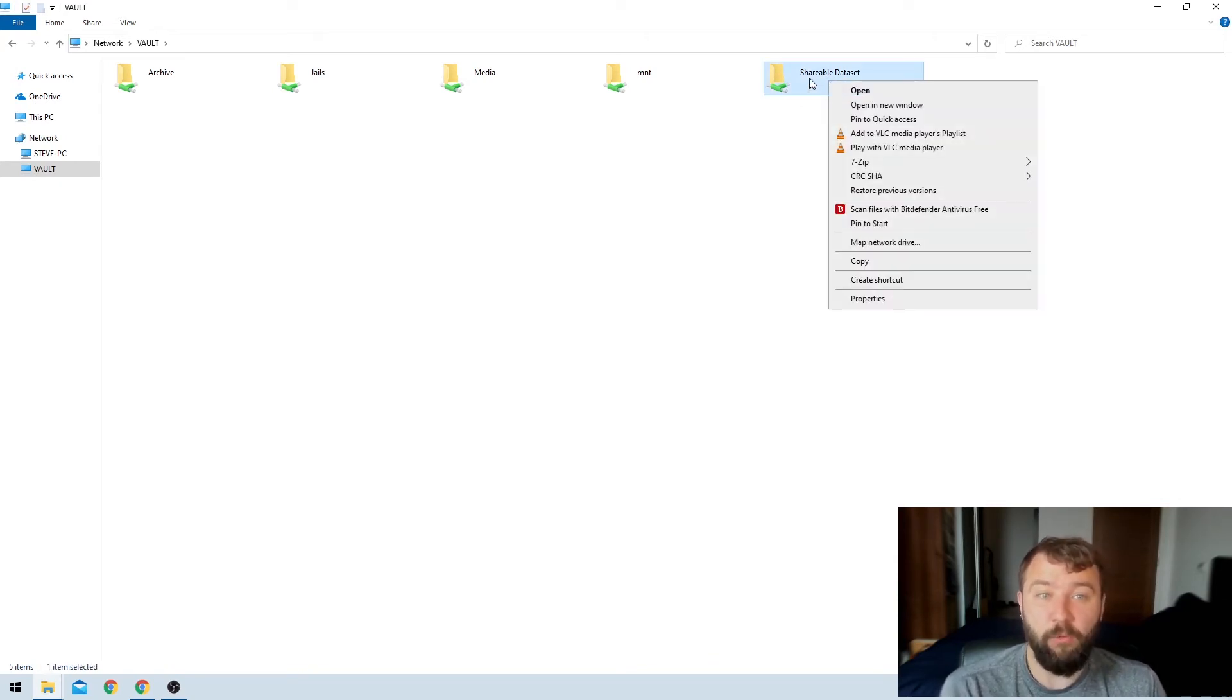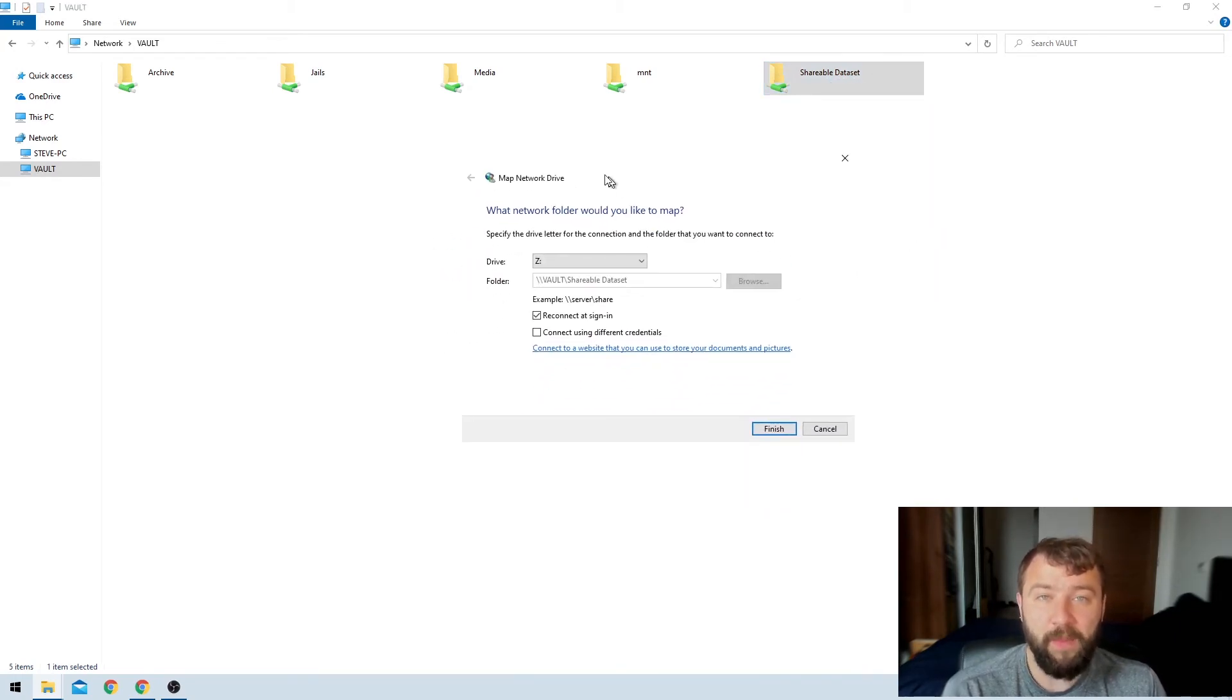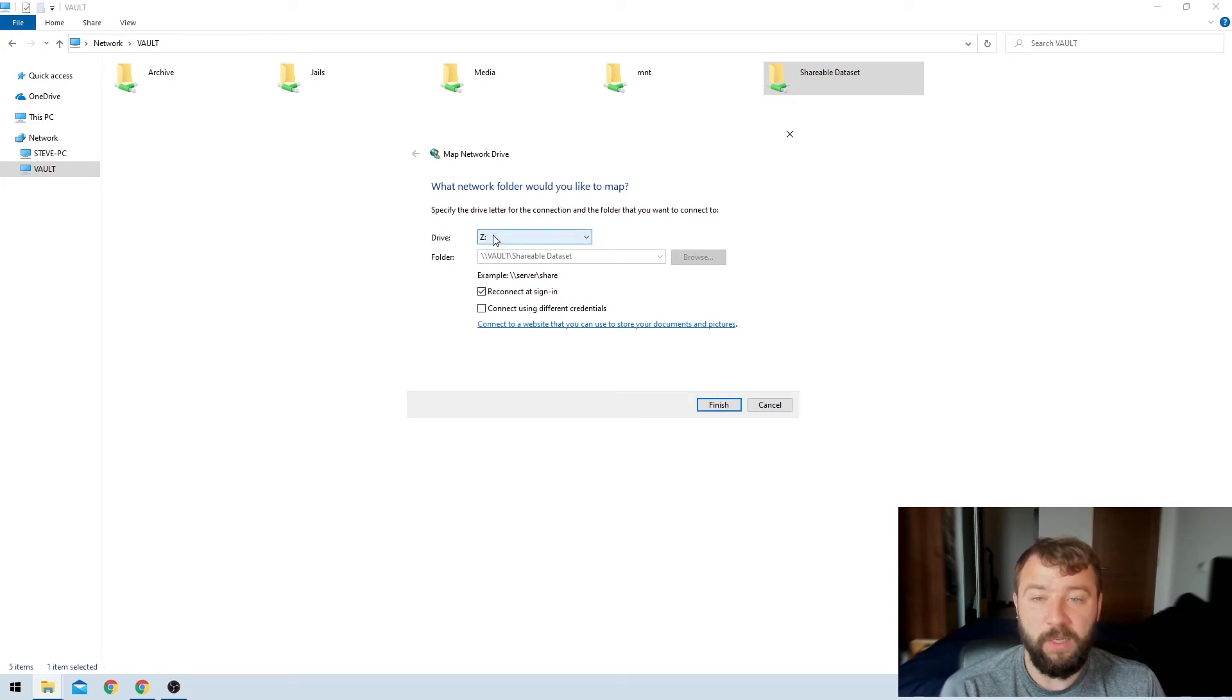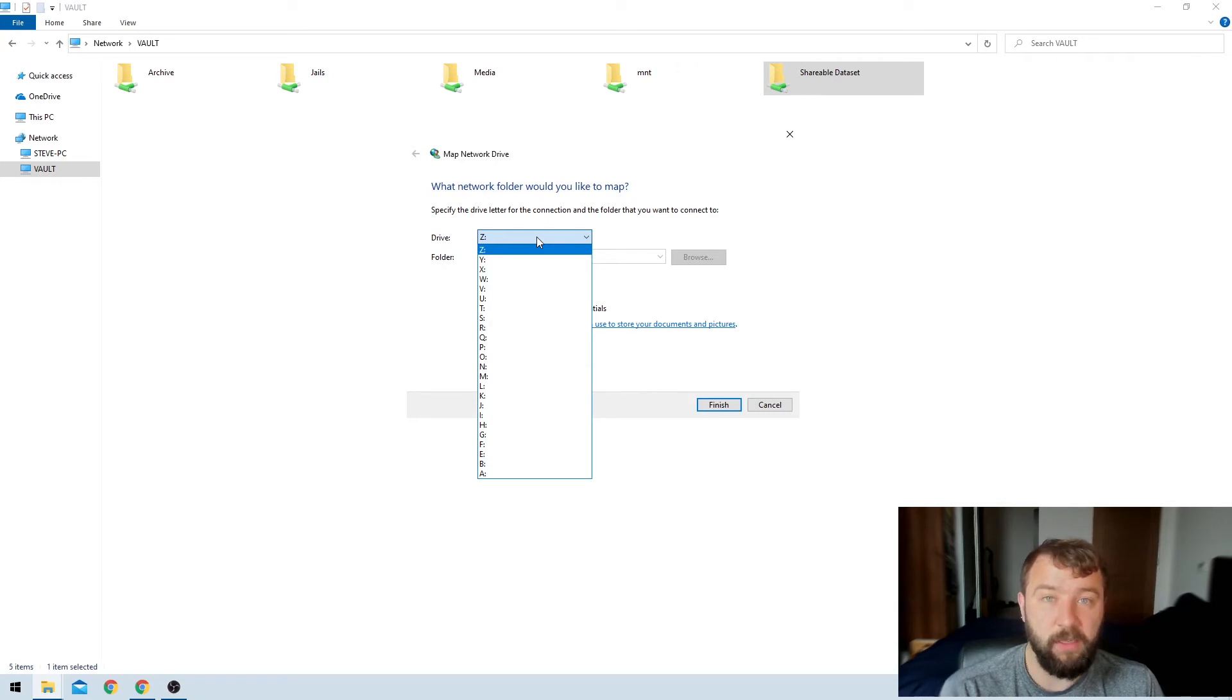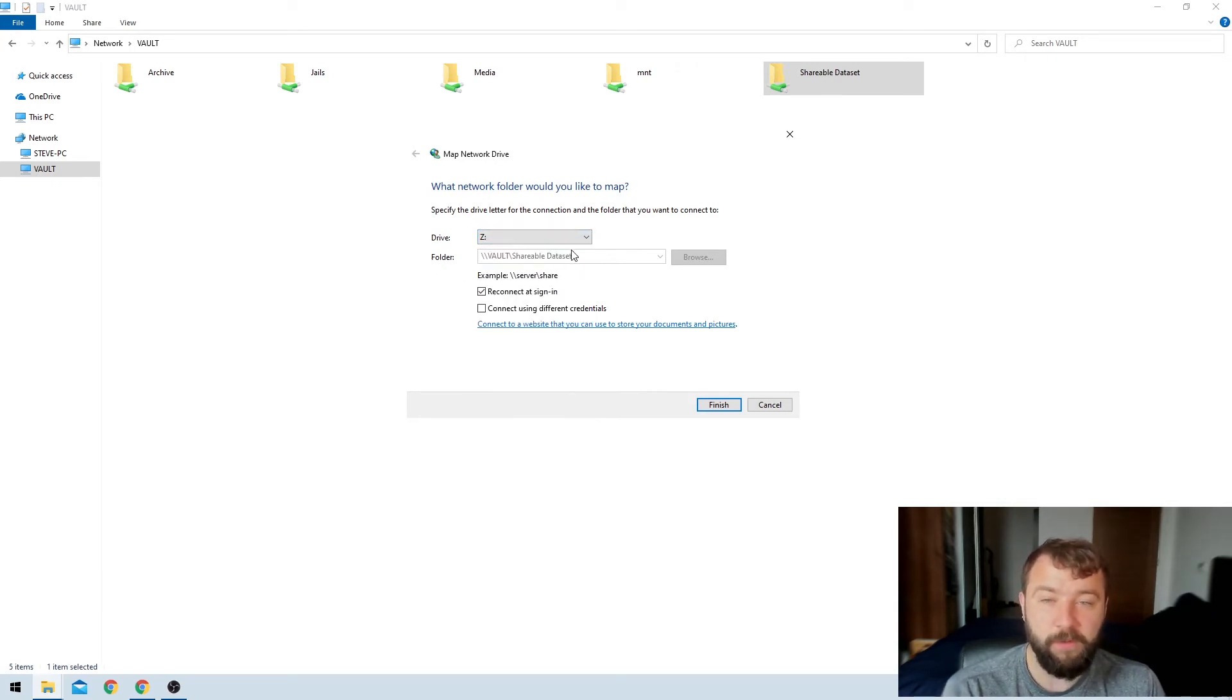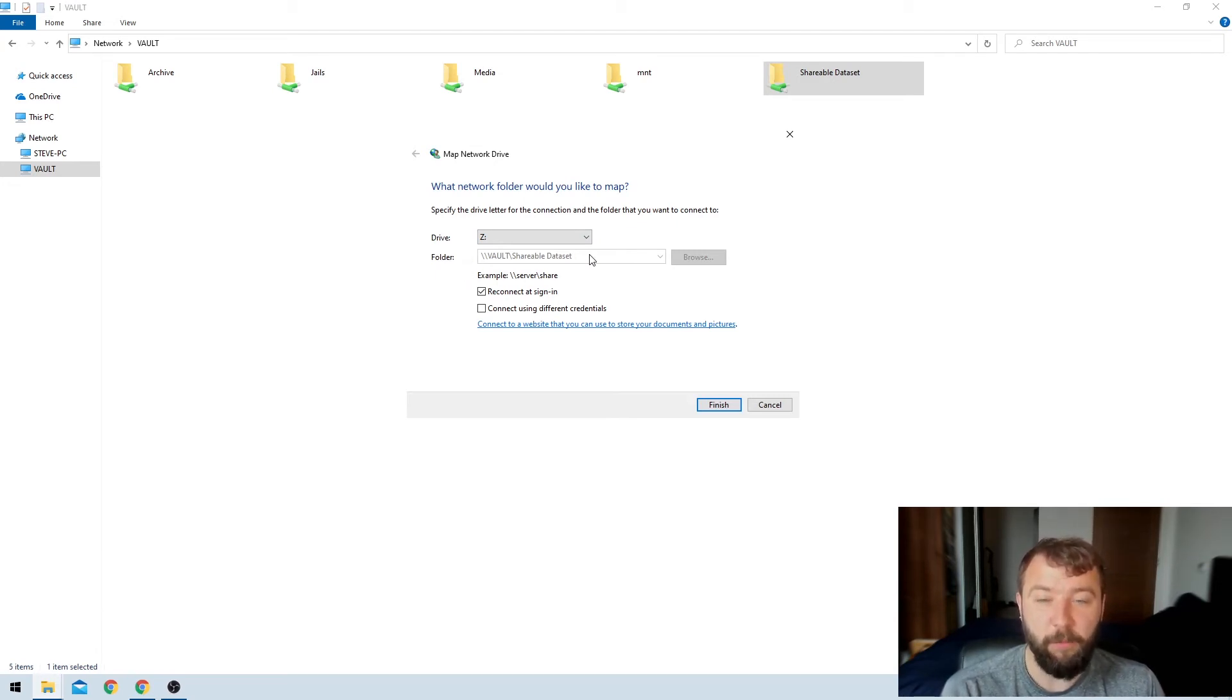So once I go ahead and right click on this option, I've got the option to go ahead and map the network drive and that will prompt me with a couple of options. The very first one is what the drive letter I want to assign to it. I'm perfectly okay with the default, but you can set it to any drive letter that you want. The next one is not capable of being updated. It's the path for the shareable data set that I'm creating. So that's perfectly fine.